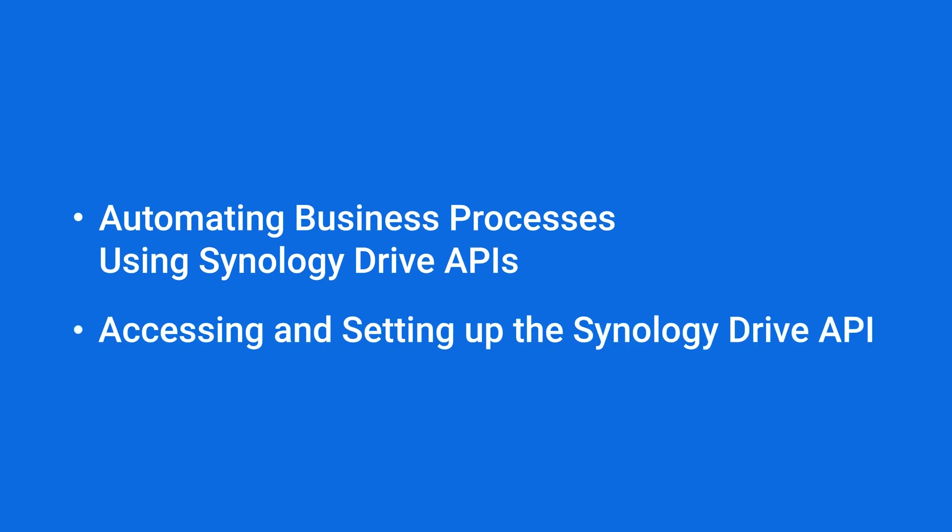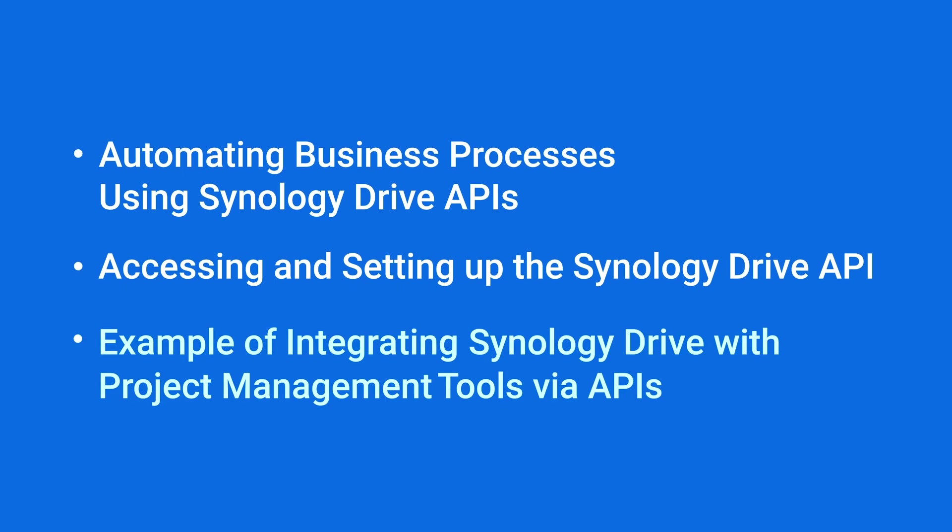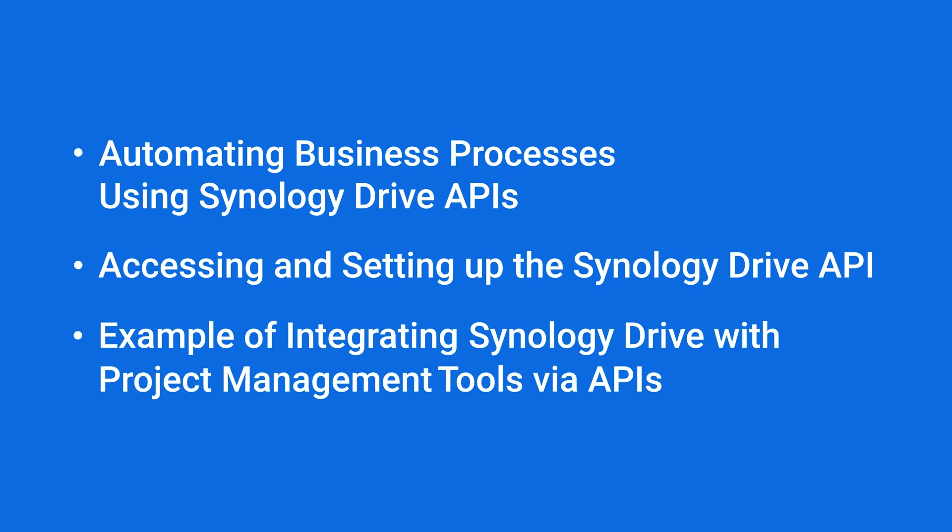Next, we'll walk you through accessing the Web API documentation and setting up the Drive API server. Finally, we'll walk through an example of how to integrate Drive with project management tools like Trello using the APIs. You can find the timestamps for each section in the video description.